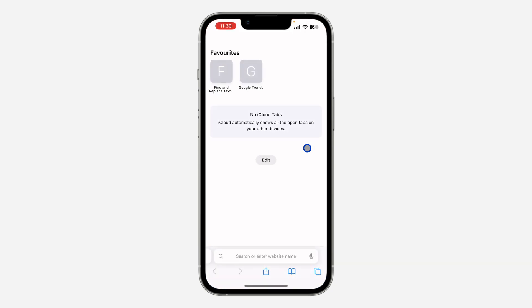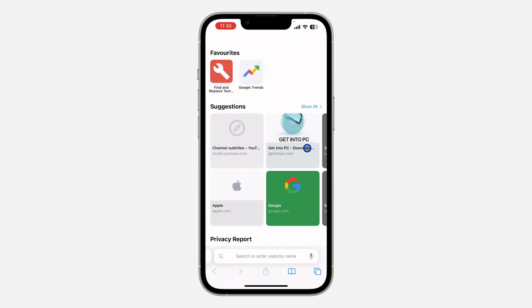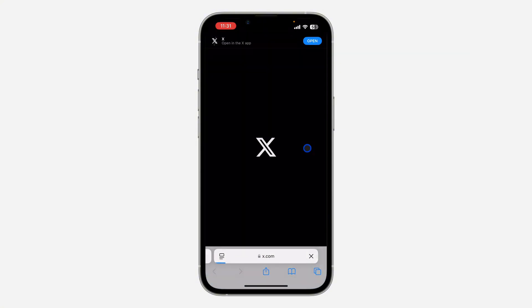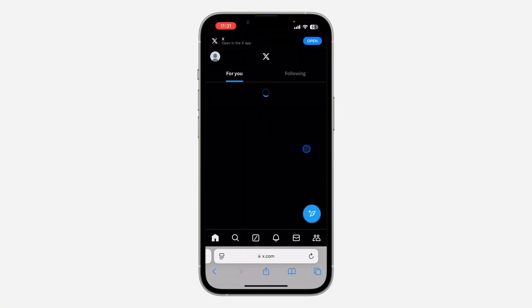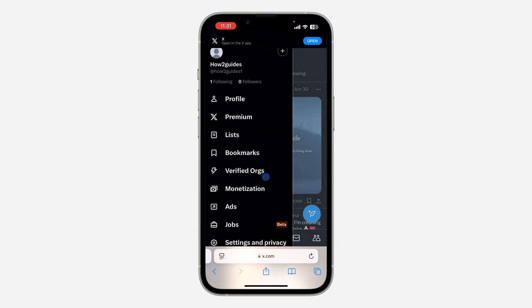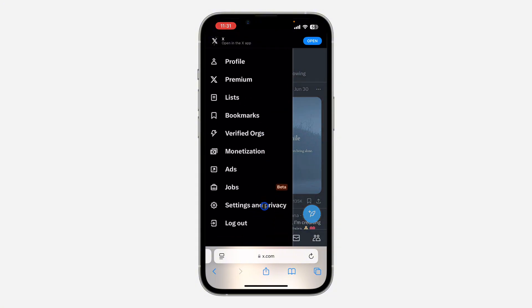because you can't do this on the Twitter application. Once you open your browser, search for x.com. Once you search for x.com, you need to log into your X or Twitter account. Once you log into your account, click on your profile icon at the top left corner,